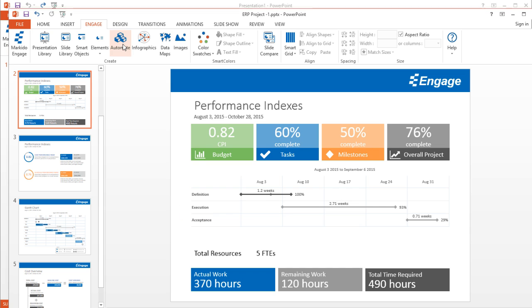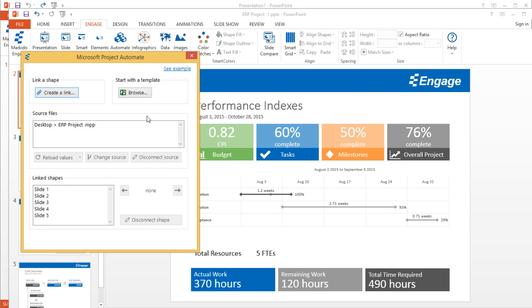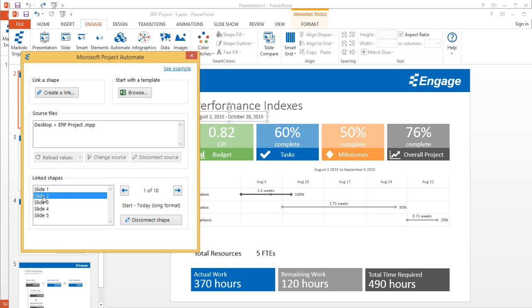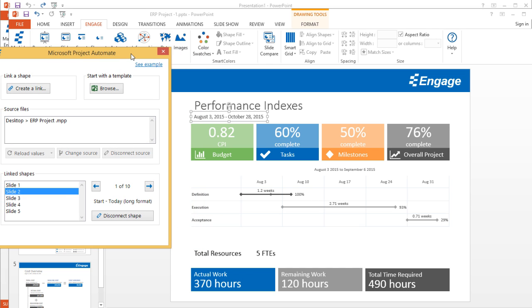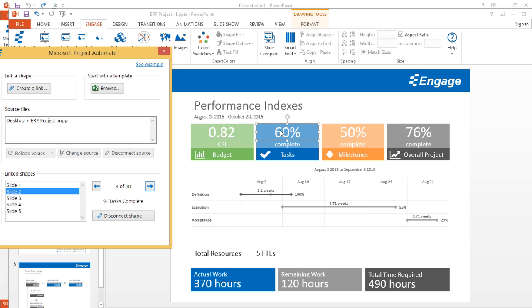Finally, if you click on the automate button to see which shape has been linked—in this case, I'm on slide two. If I select slide two, it'll highlight all of the PowerPoint shapes that have been updated. In this case, this is the start today long format. The next one here, that's the CPI. The next field here that's been linked is the percent task complete, and then finally percent milestone complete. And so on. It shows you every field that's been linked.